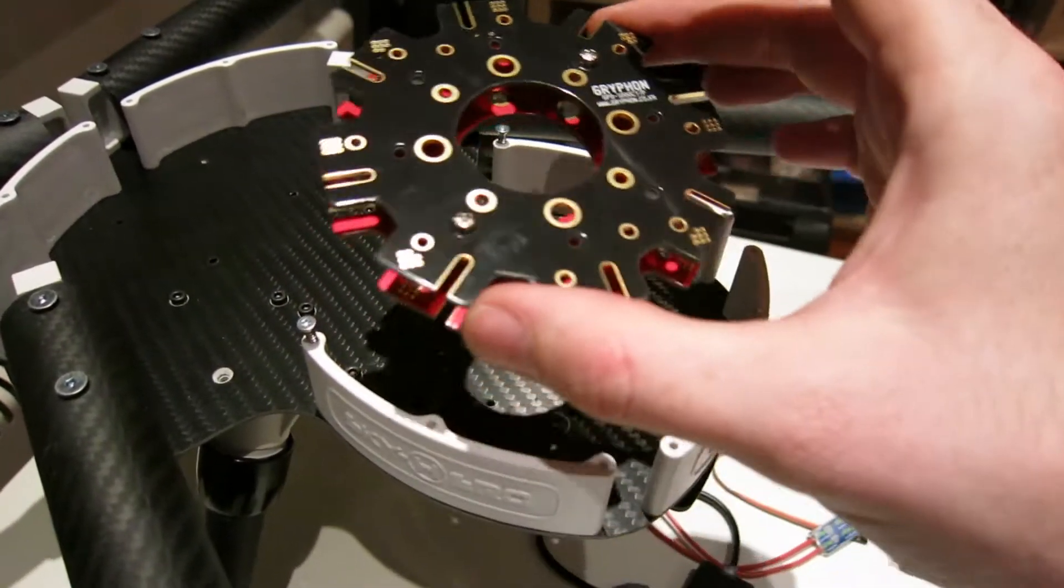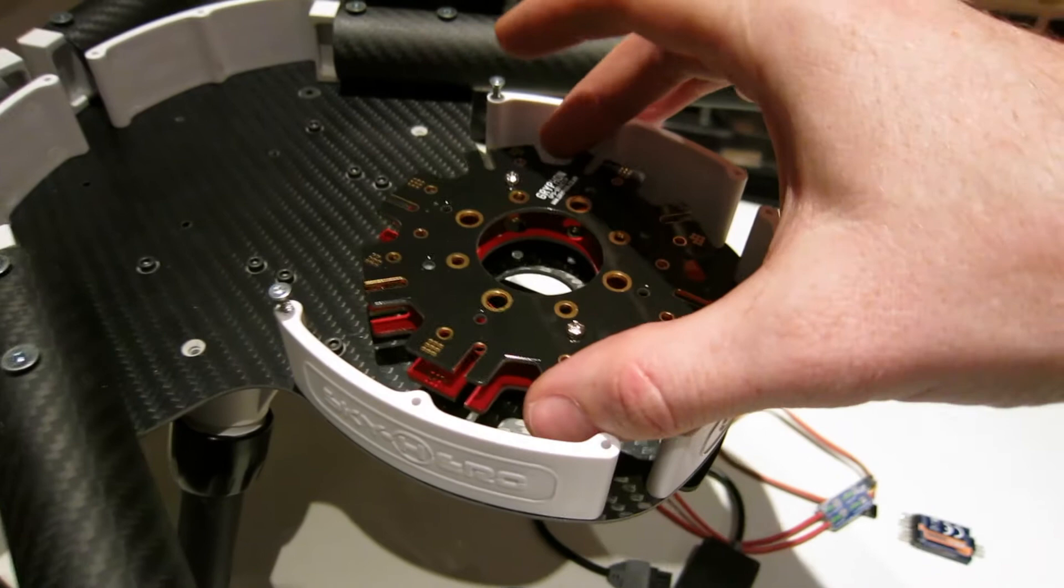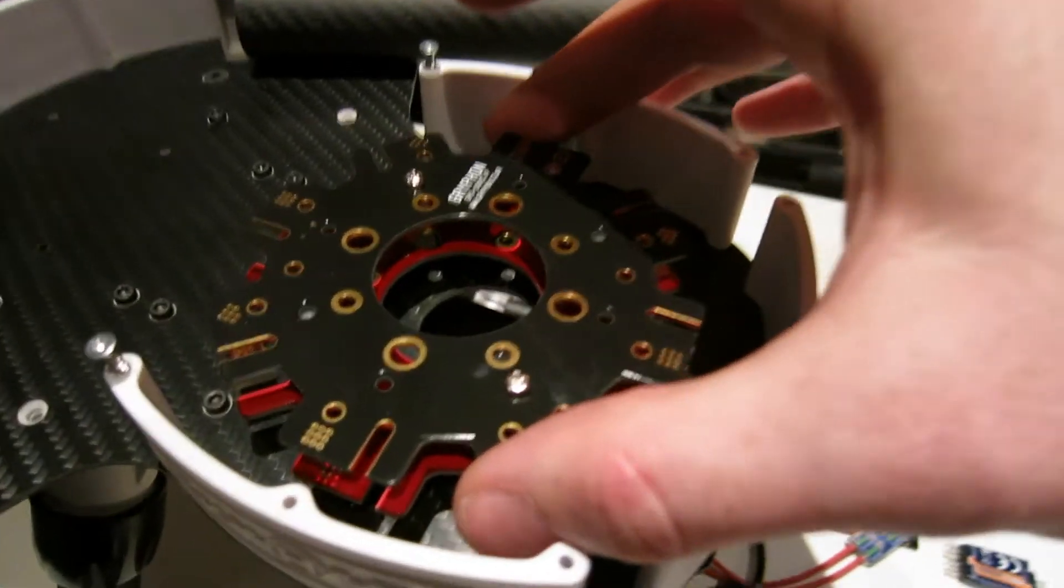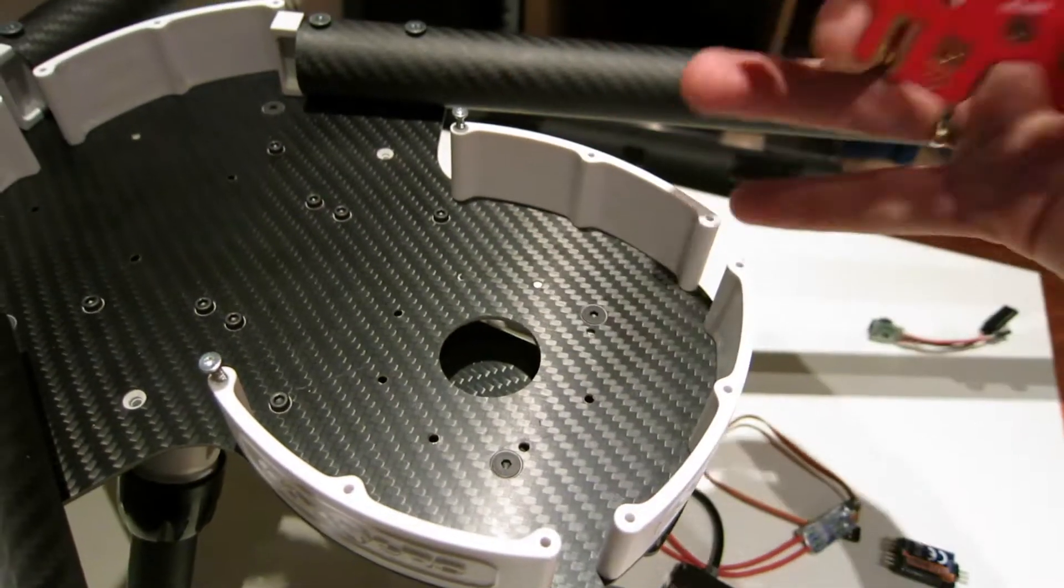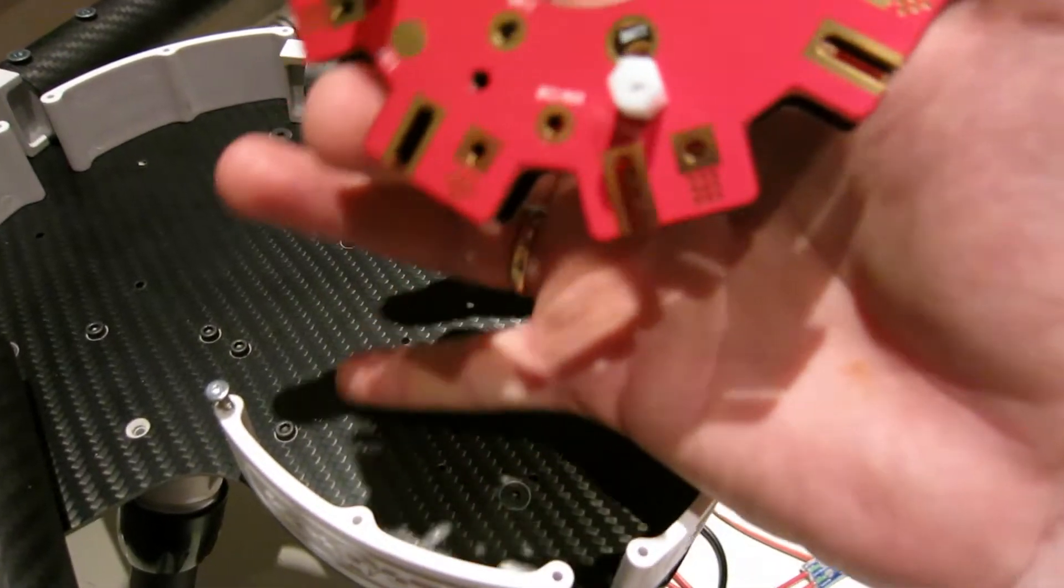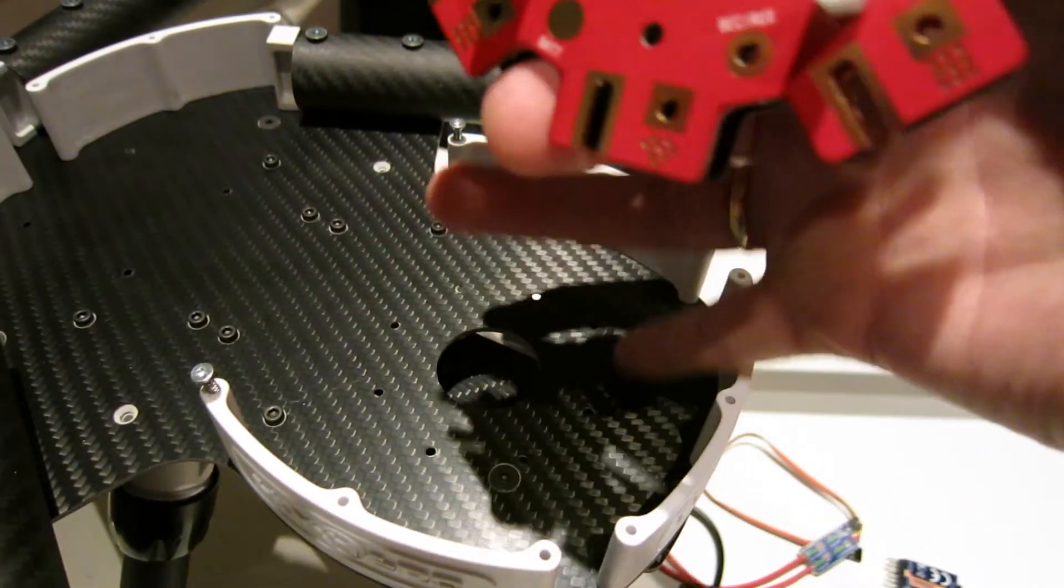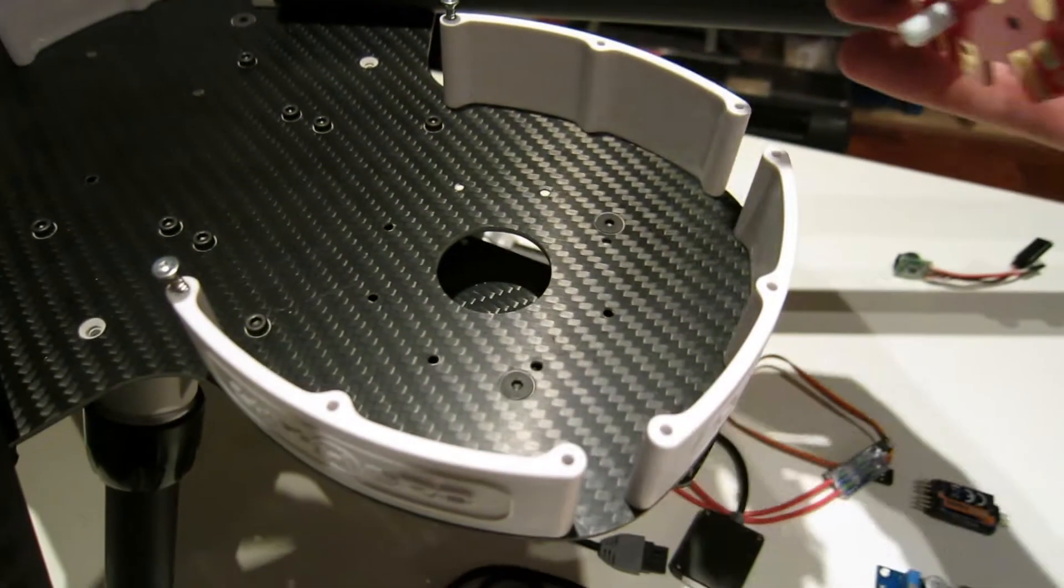And the best part about it, I wasn't aware of this, but this fits exactly in the holes here that are pre-drilled from Skyhero.